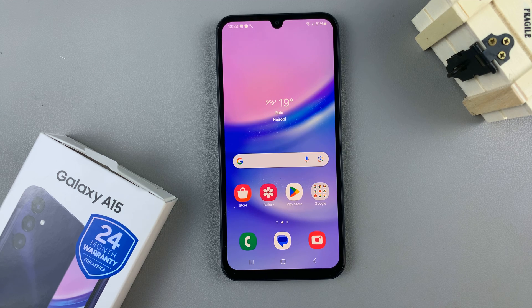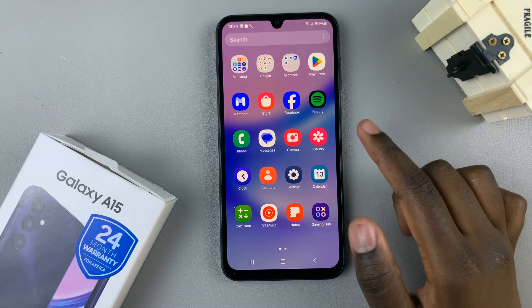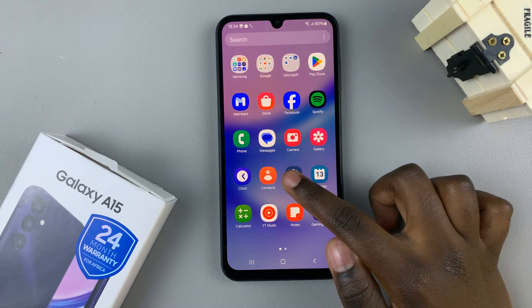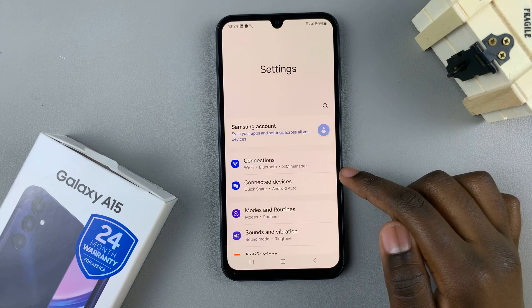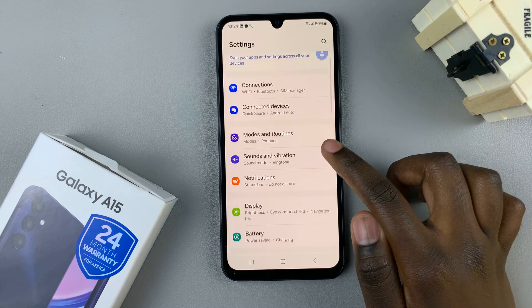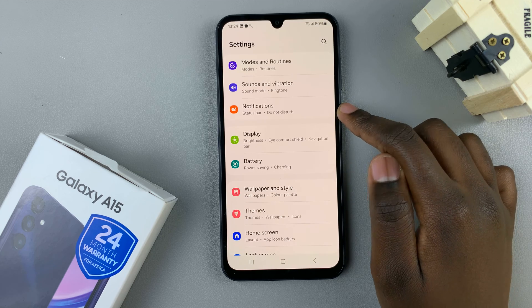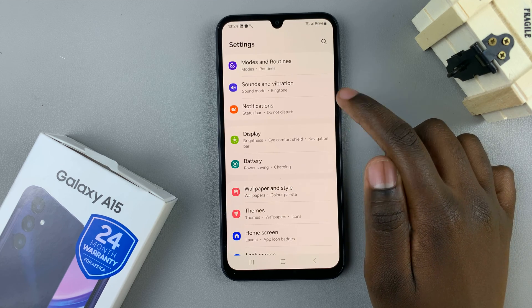First, what you want to do is open the Settings app. In Settings, scroll down and select Notifications.